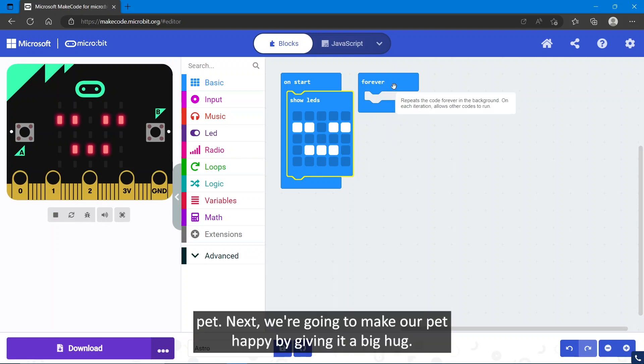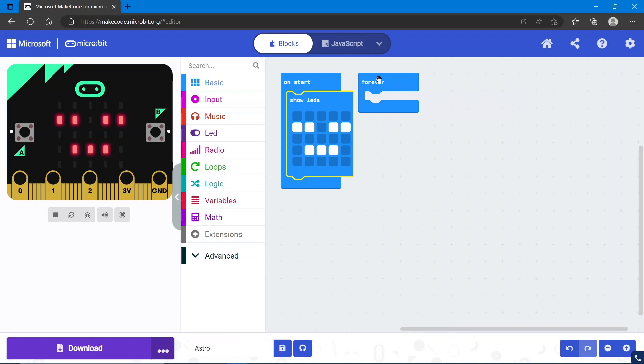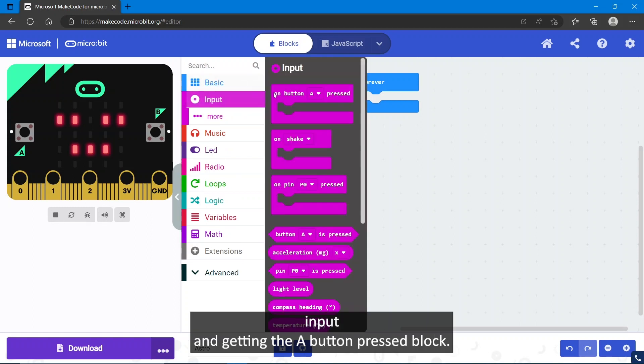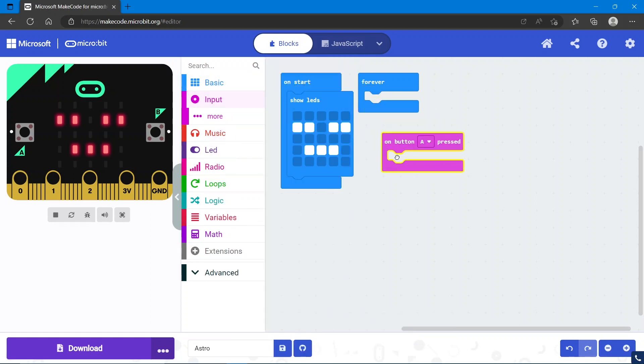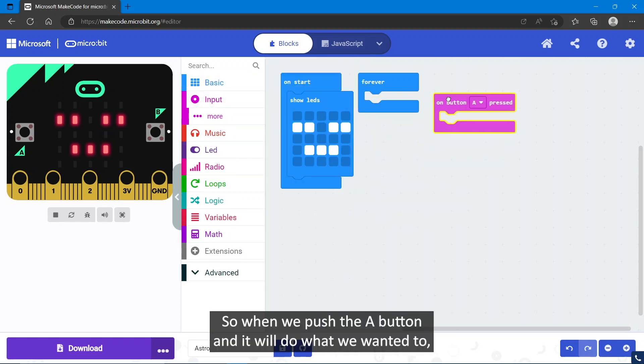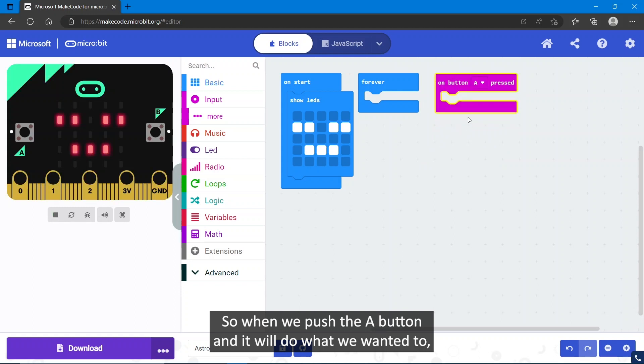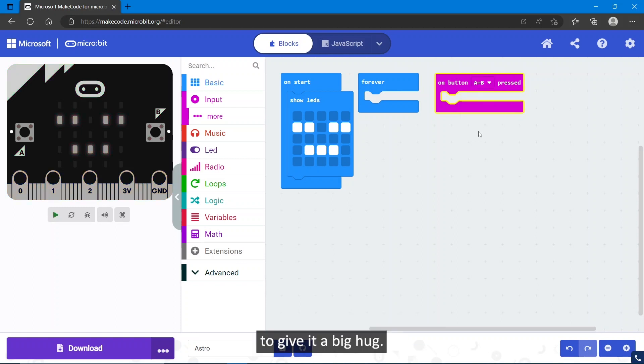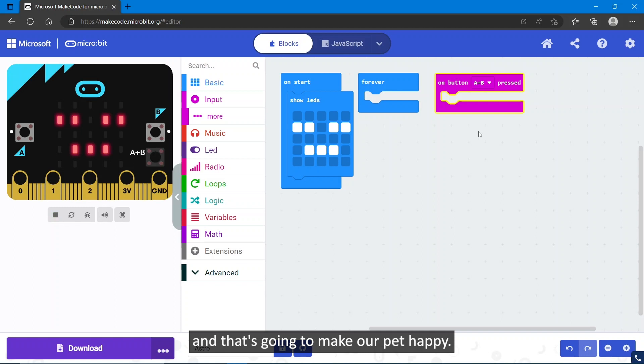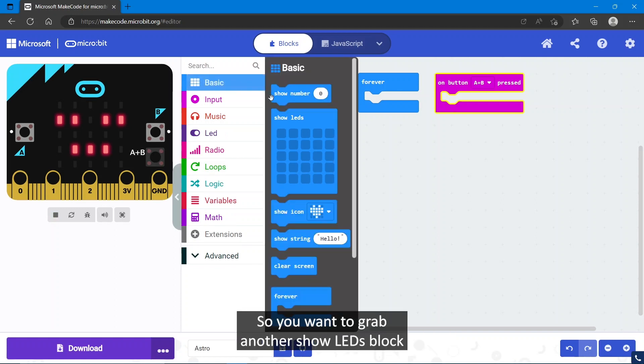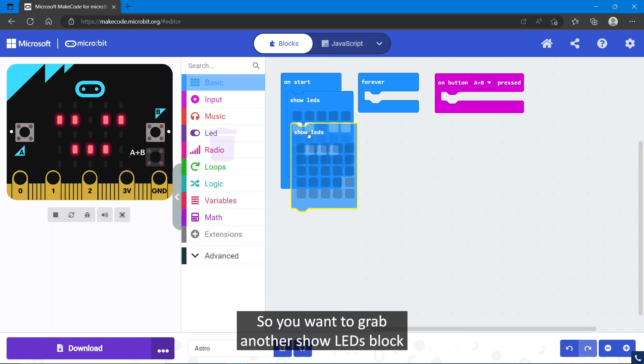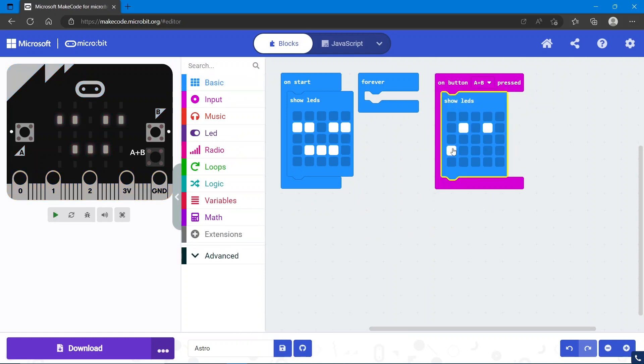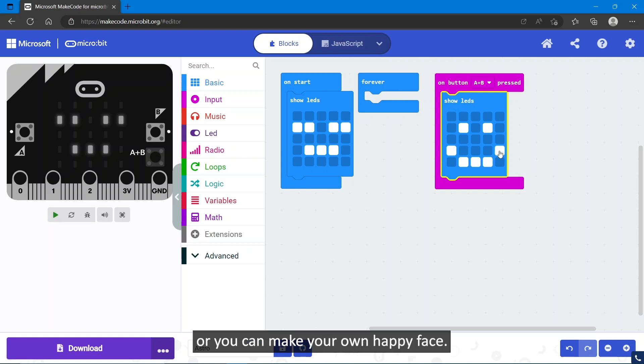Next, we're going to make our pet happy by giving it a big hug. We'll do that by going into input and getting the A button press block. We're going to make it A plus B so we have to put both hands on it to give it a big hug, and that's going to make our pet happy. Grab another show LEDs block and give it a happy face.